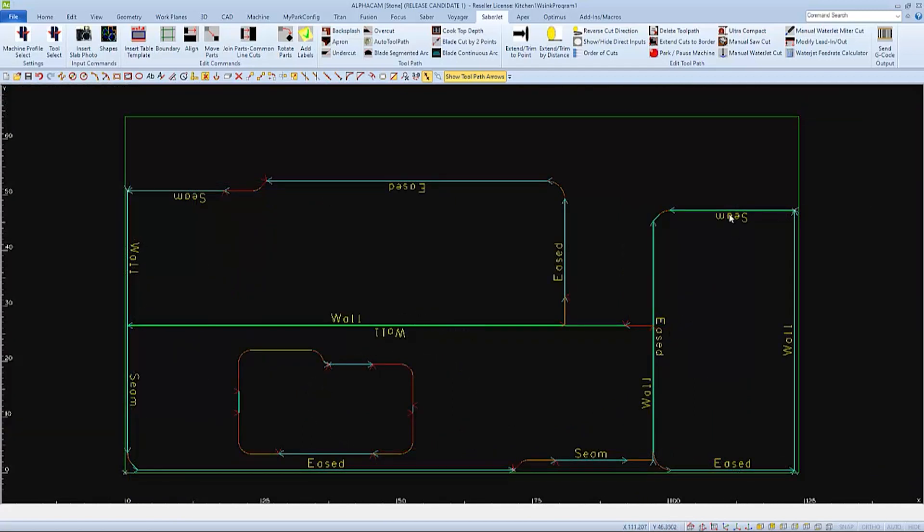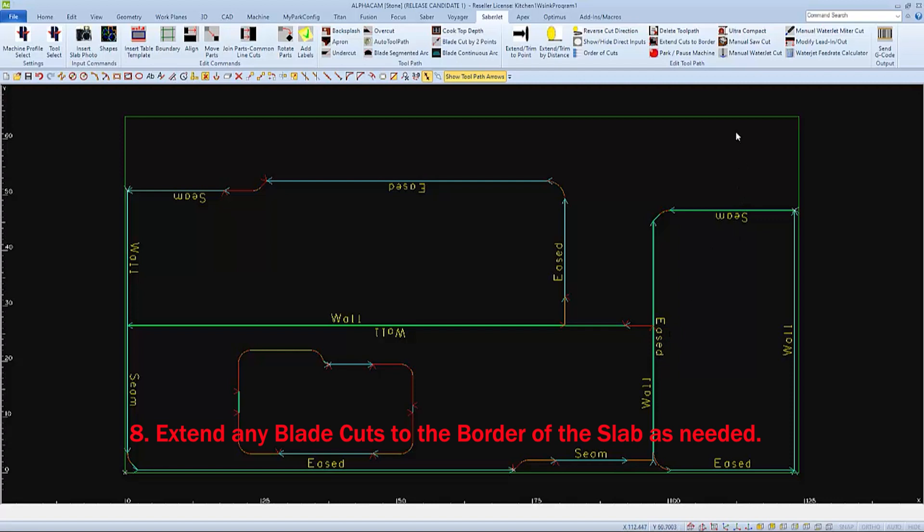With the water jet lead-in and lead-outs completed, we can now extend some of the blade cuts to the border of the slab. Choose this icon from the Park Industries toolbar.